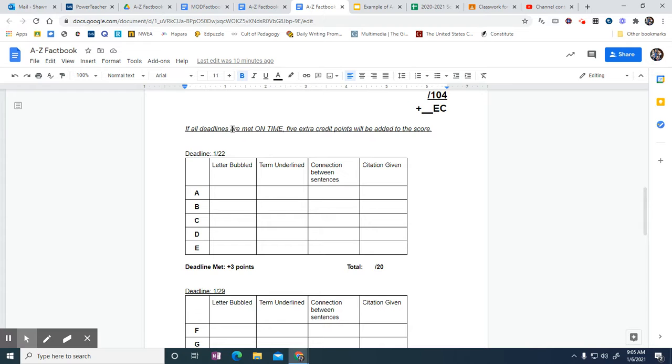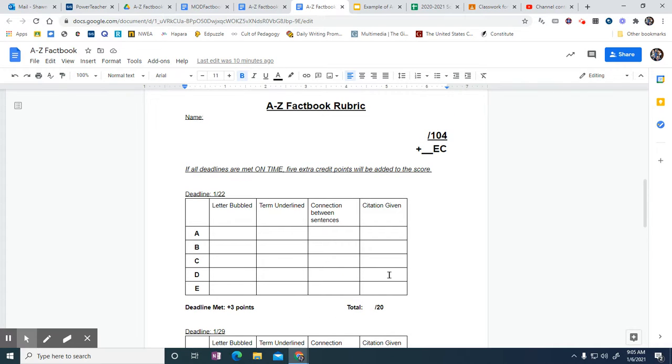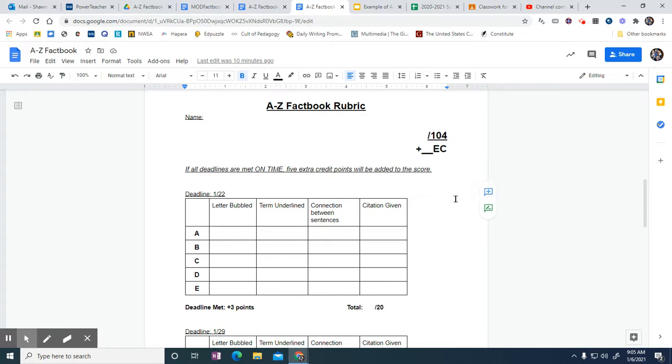Now if you meet all of your deadlines on time, I will add five extra credit points to the score. If you're meeting all five of your deadlines on time and you get the full amount of points, that's 109 out of 104.